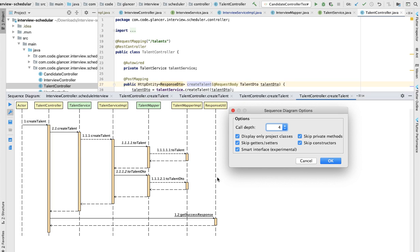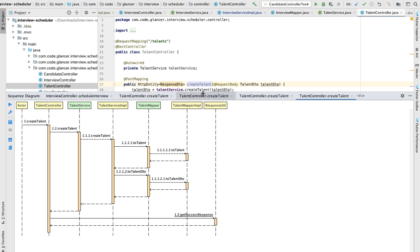But I can also show you the interview controller which is having a lot of complexities. For understanding that, it's very easy to generate the sequence diagram and see the result very quickly and visually.